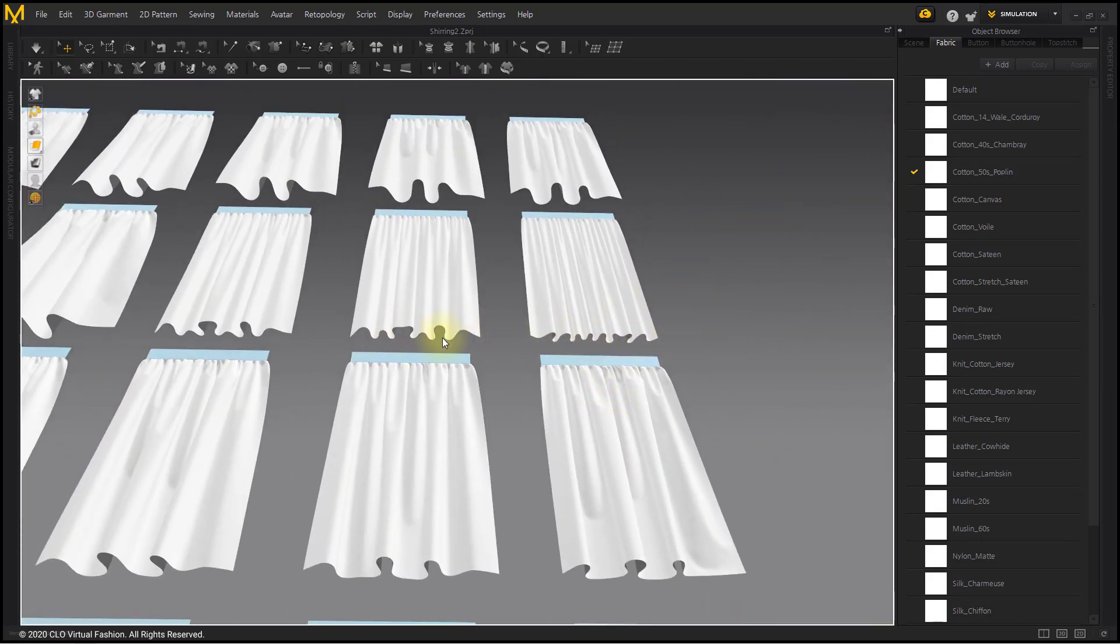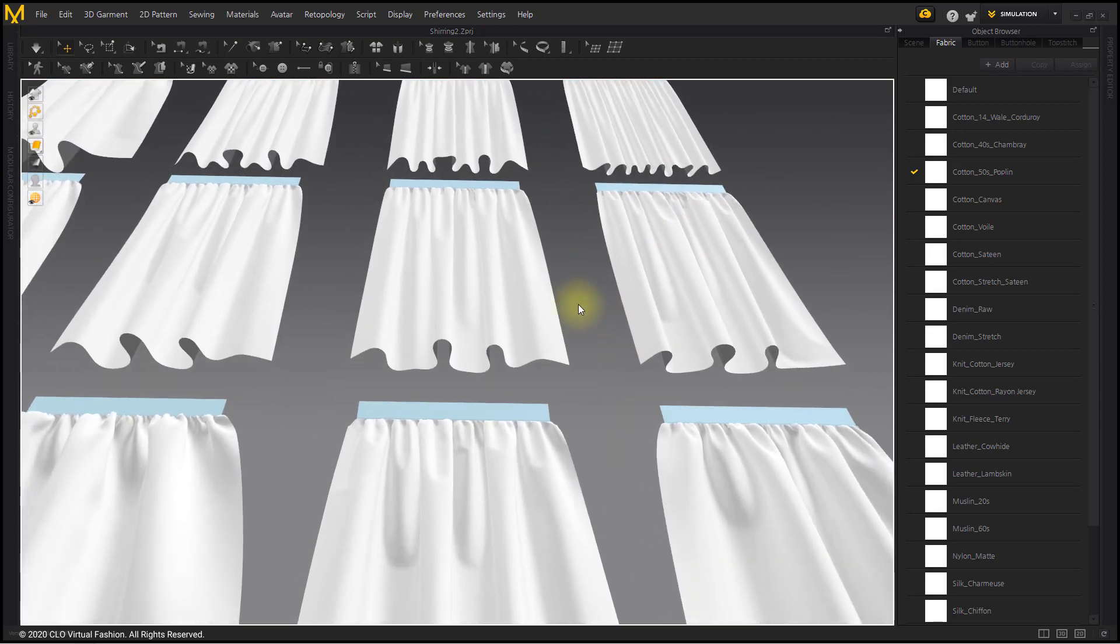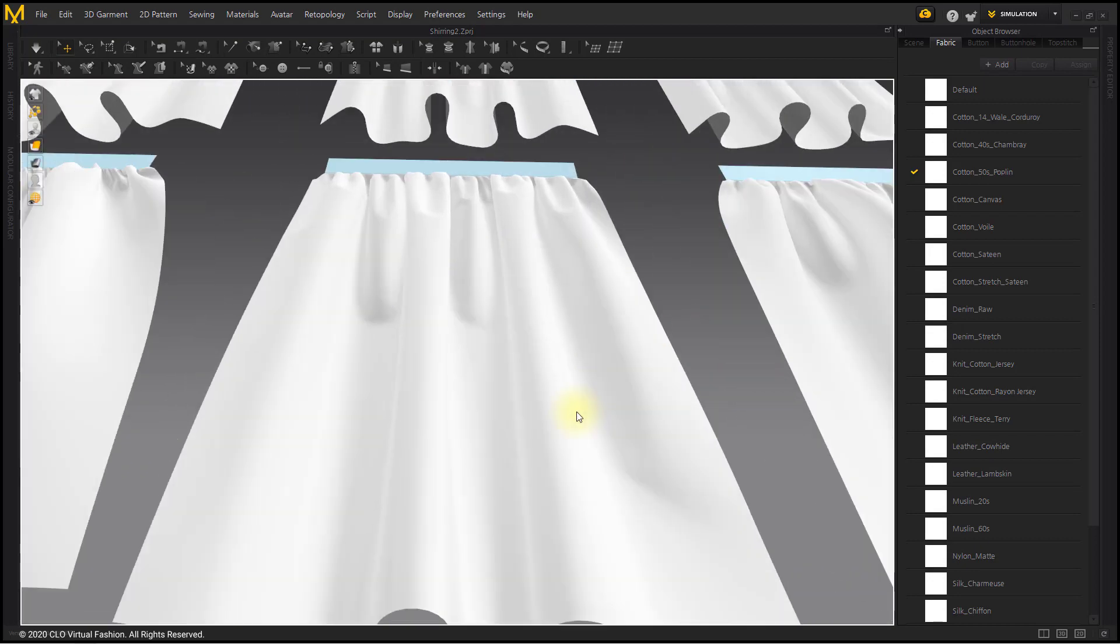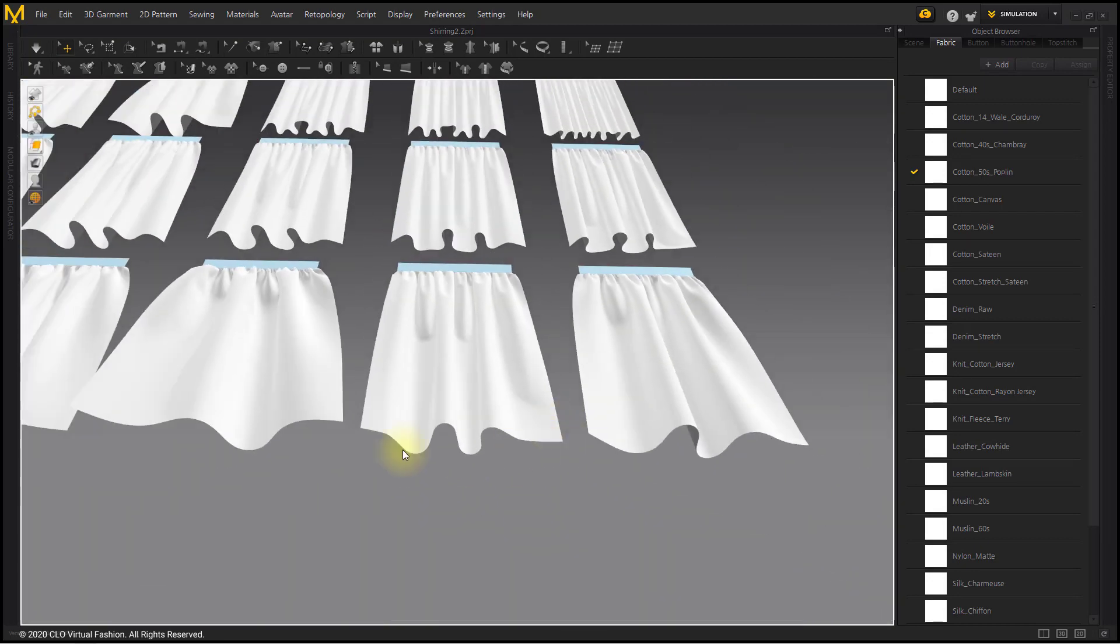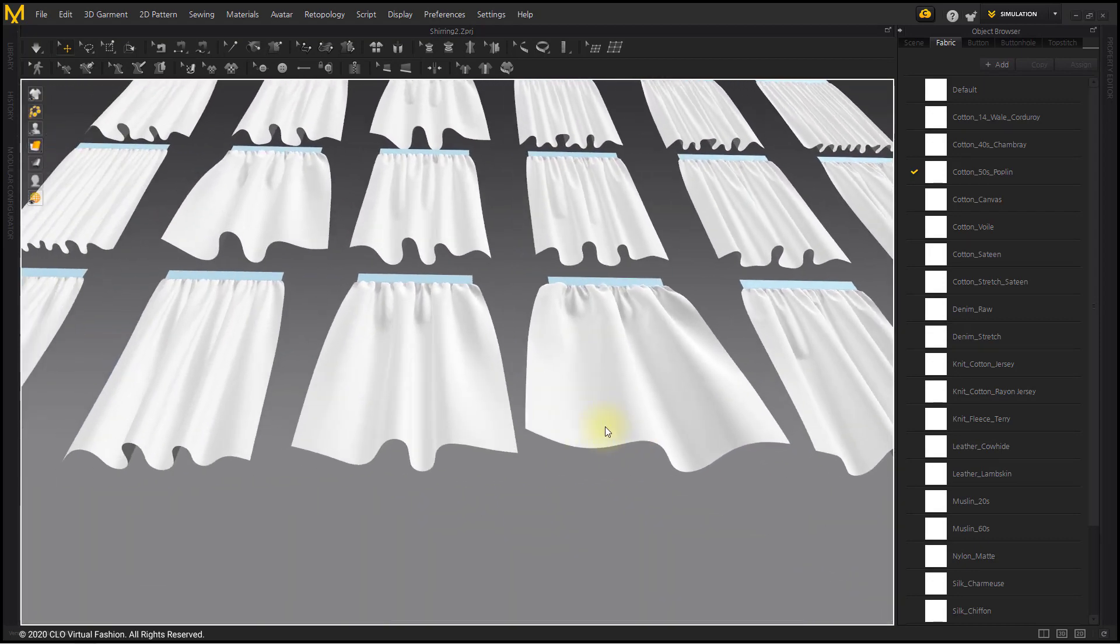If you frequently use wrinkles and remember the name of the fabric, you can create different styles of wrinkles easily.